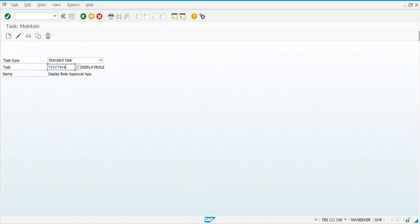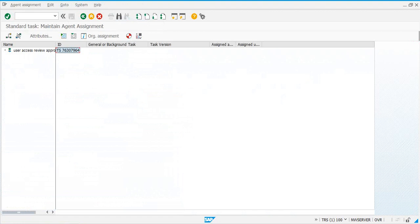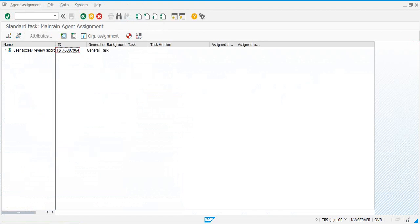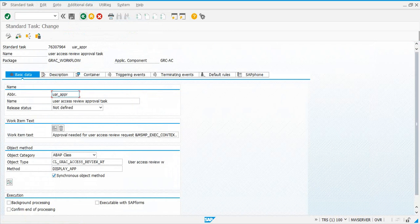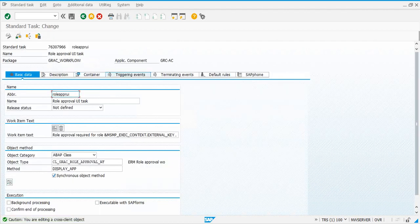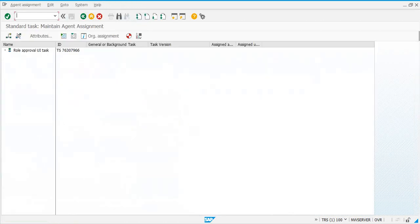The next one is 7964 — same steps. Hit the Enter key, Change, Agent Assignment, Maintain, select the task attribute General Task, Transfer, go back and Save. After that the next one is 7966 — same process: Change, Additional Data, Agent Assignment, Maintain.